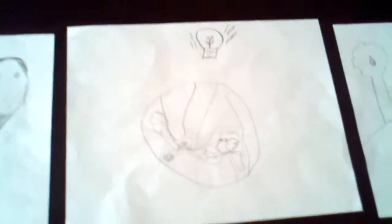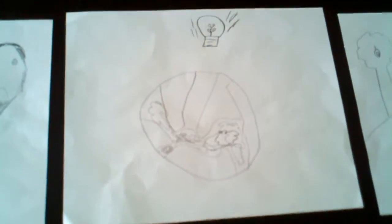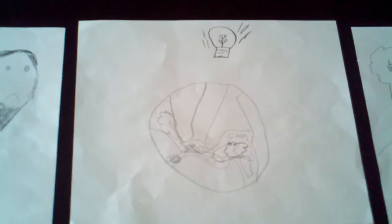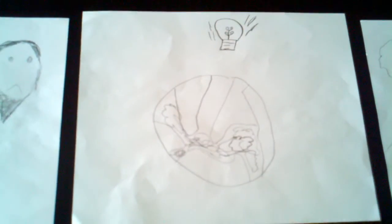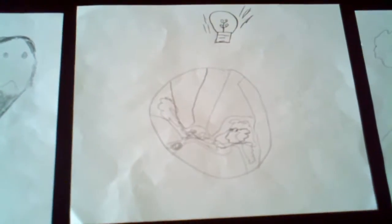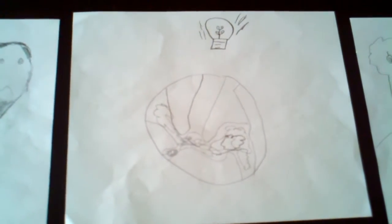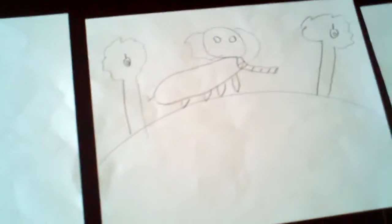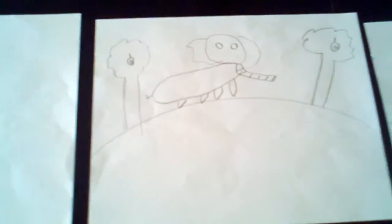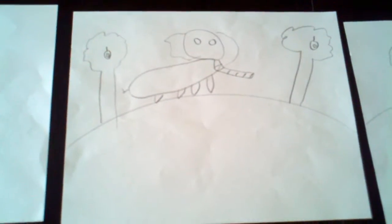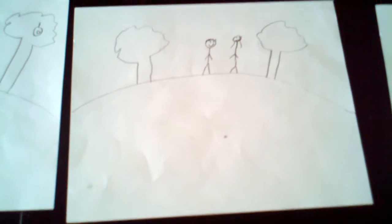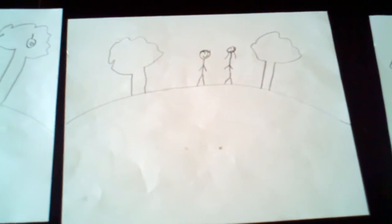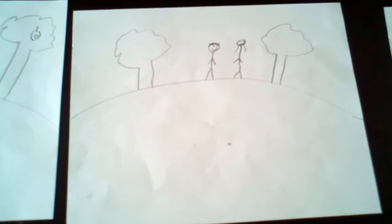Then God said, let there be light. Then he made the earth. Then he created life. On the sixth day, he created people.